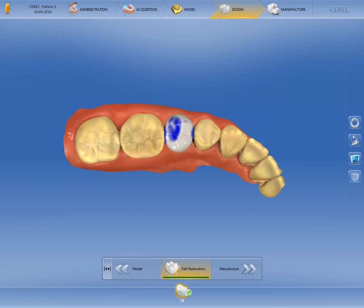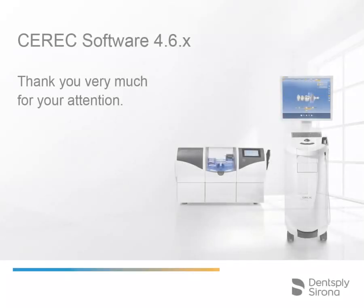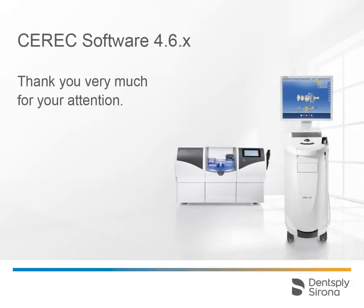By re-preparing the tooth substance, we have gained a sufficient gap to the antagonist, meaning that the occlusal contacts are shown with optimum thickness. Thank you very much for your attention.